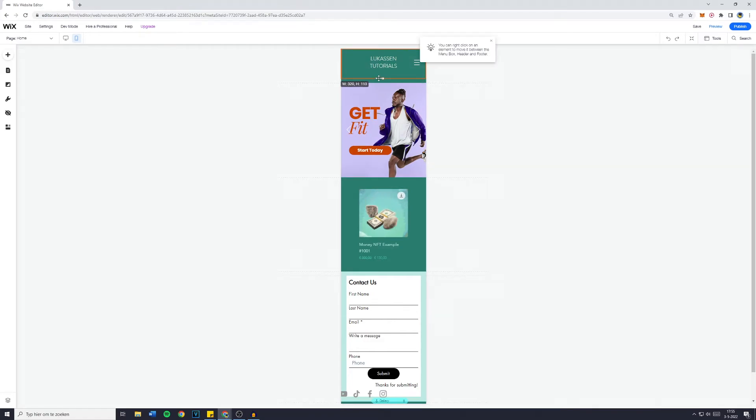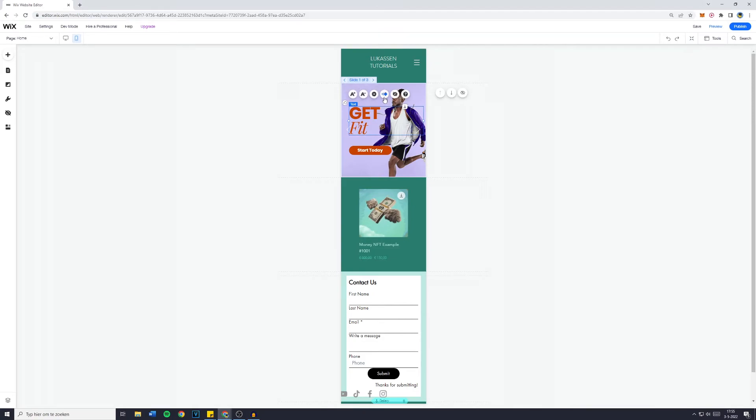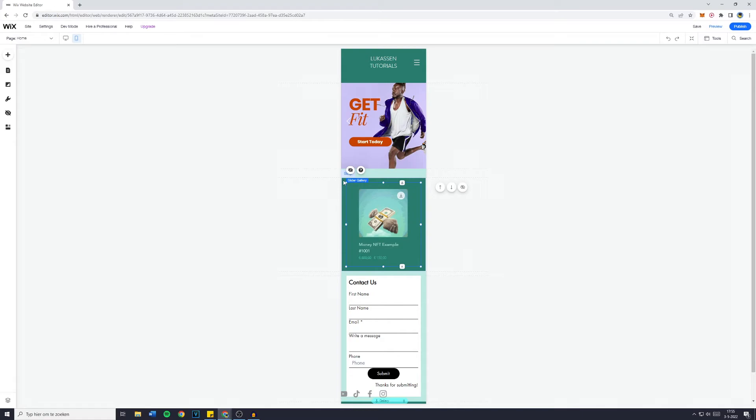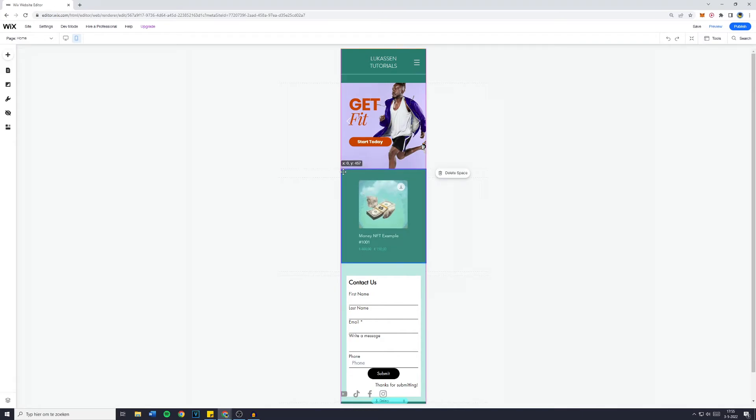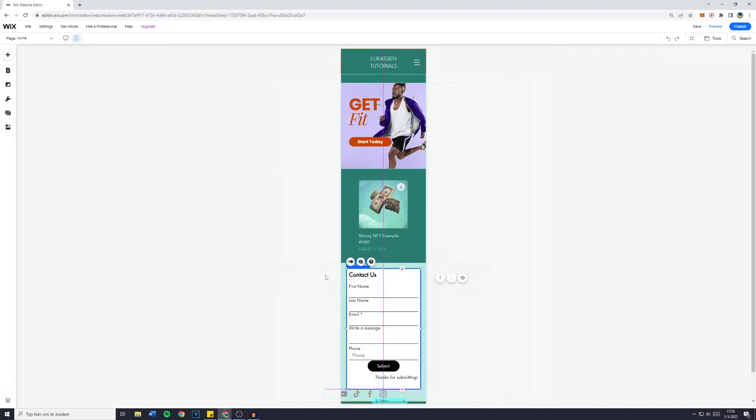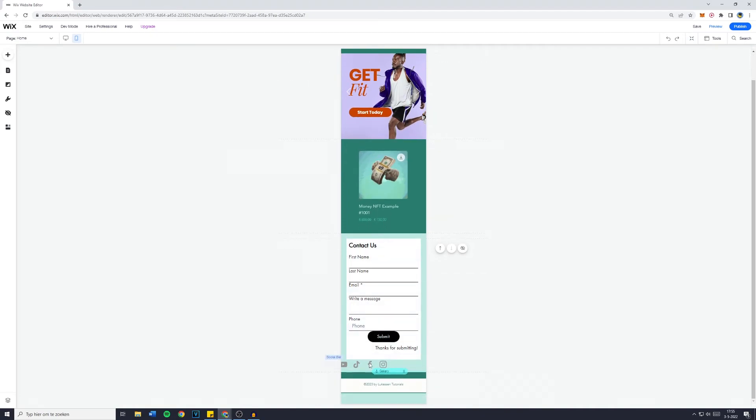And now the last thing I would do is to make the header of my website a bit smaller. Now I'm also going to drag this back up. The same goes for the strip, so I'm going to drag that back up. And then the contact page also can be a bit higher up on the website.